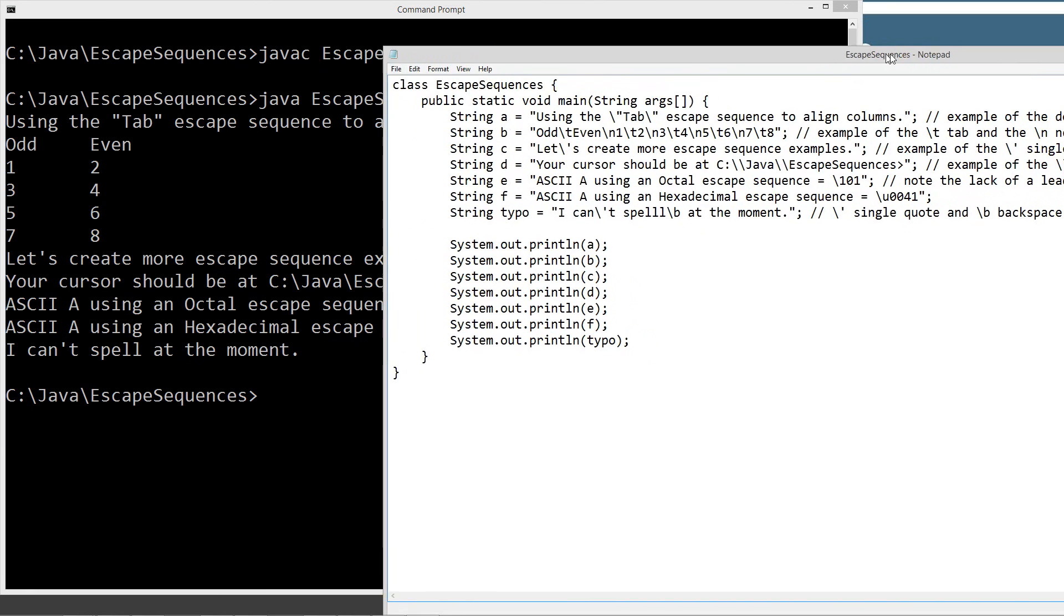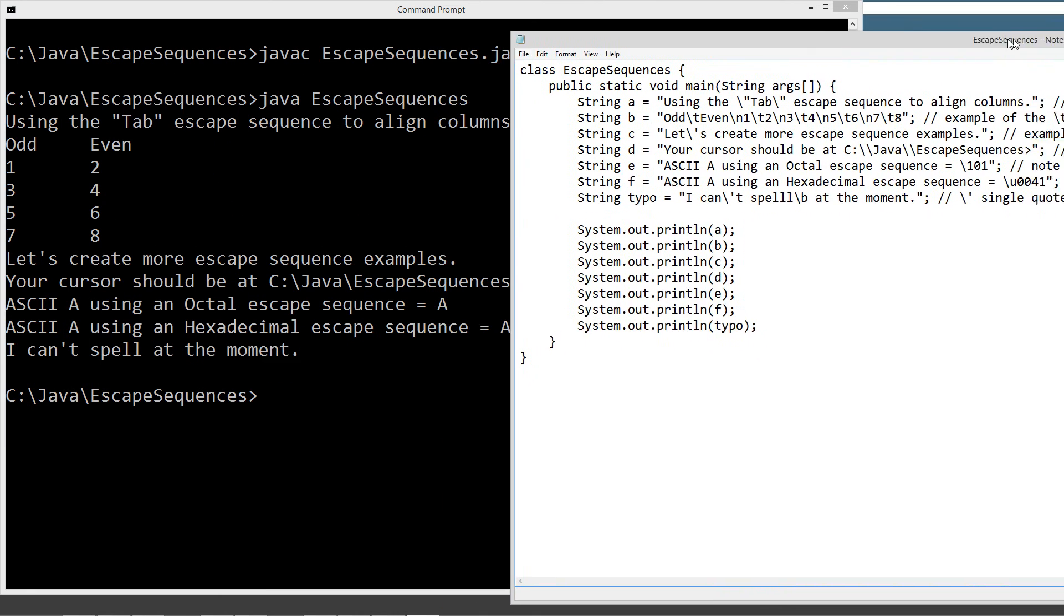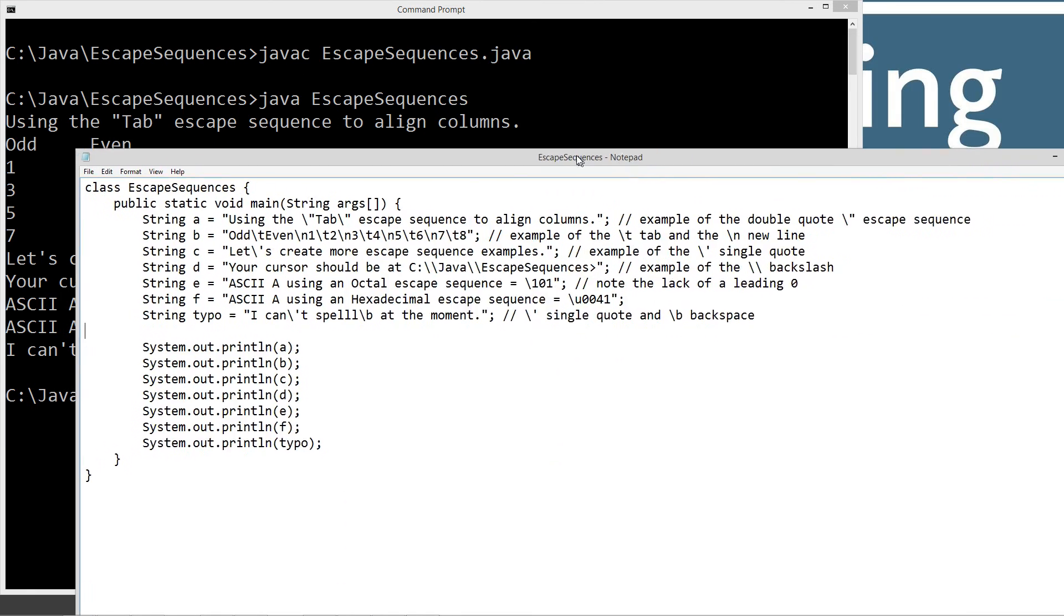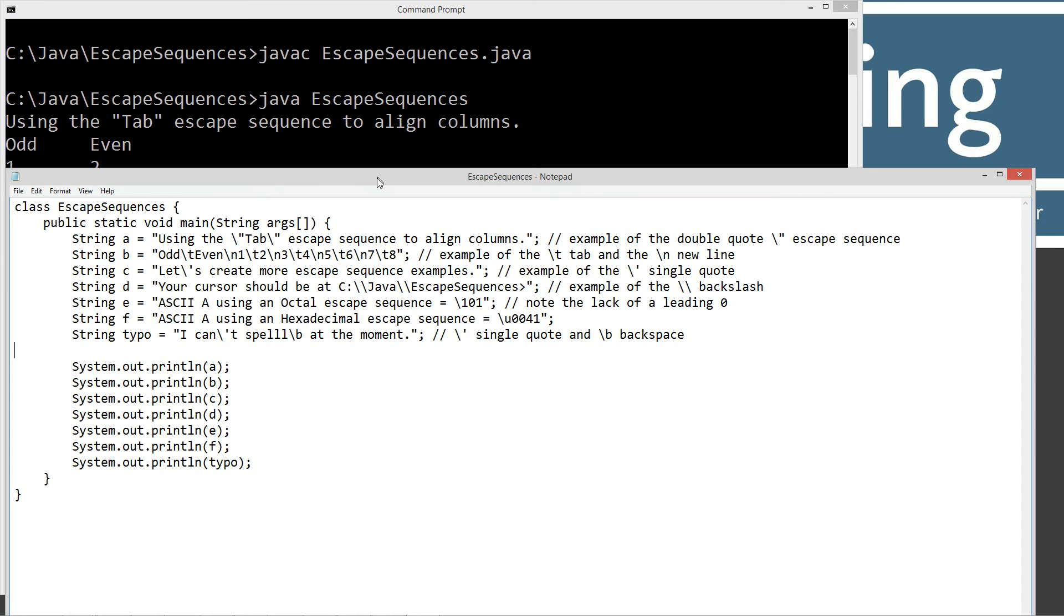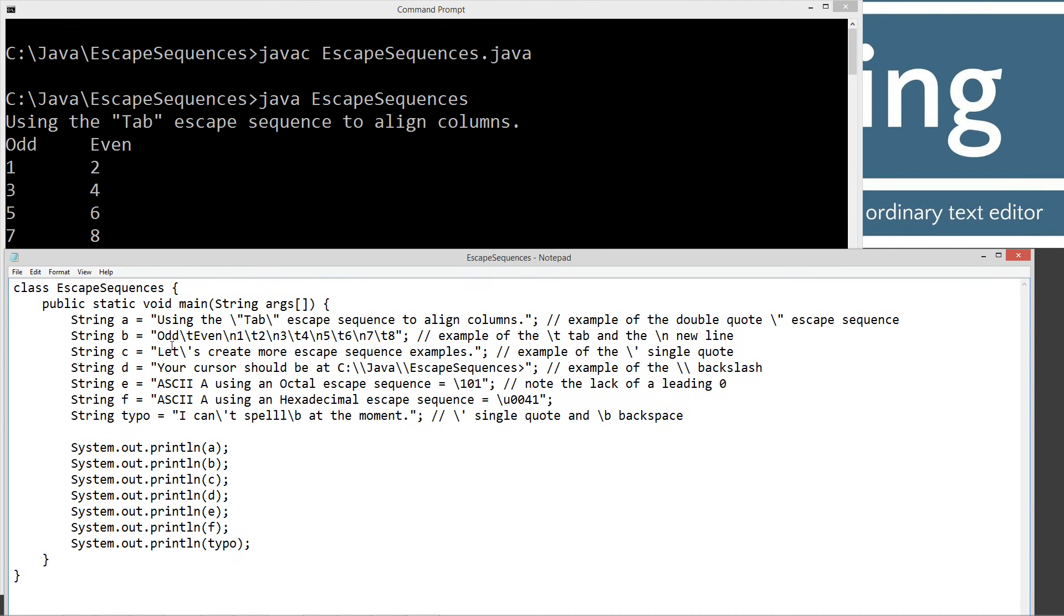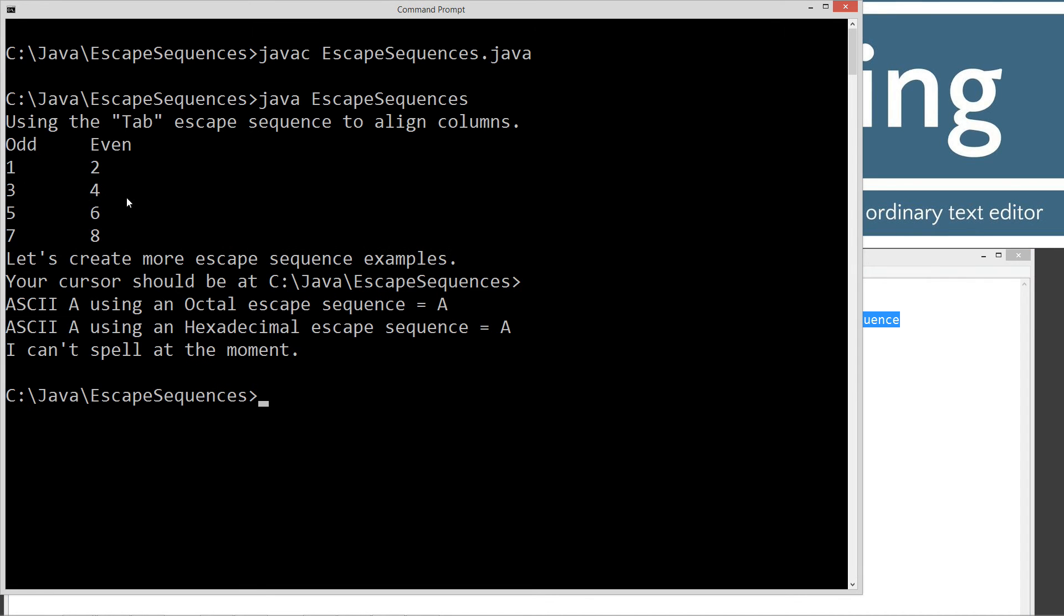And we got exactly what we were looking for. So our first one, using tab. There's our double quotes. Escape sequence to align columns. That looks good. And then our next little thing where we did the odd and even. Now you can kind of see how this one plays out right there.